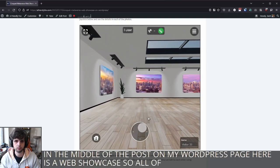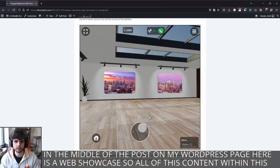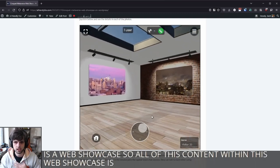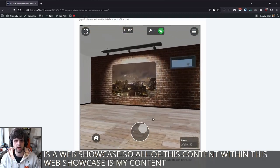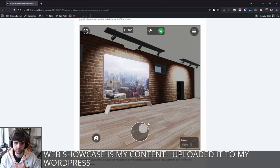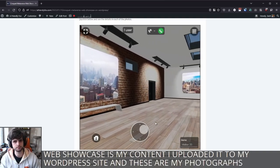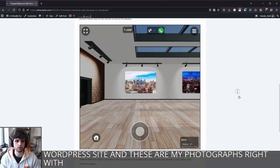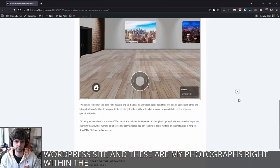So all of this content within this web showcase is my content. I uploaded it to my WordPress site, and these are my photographs, right within the post itself.